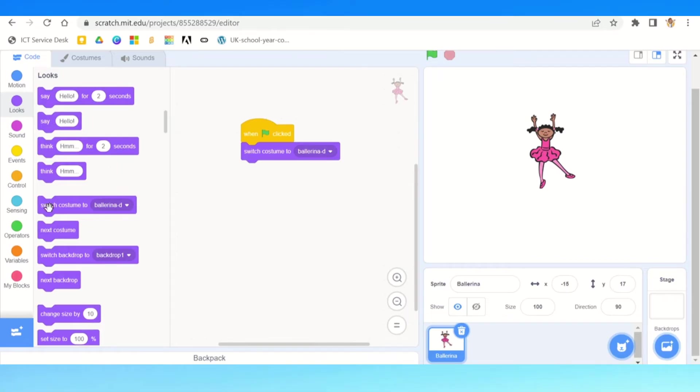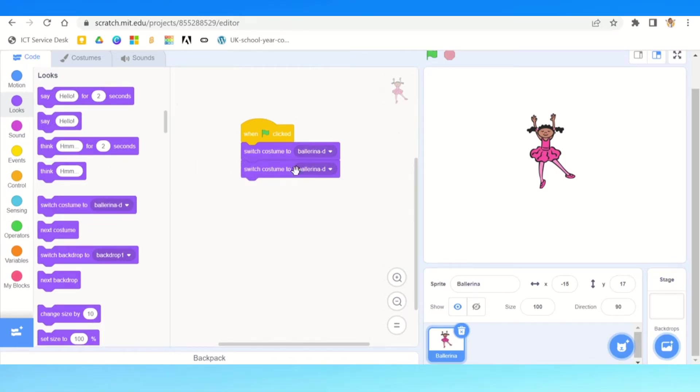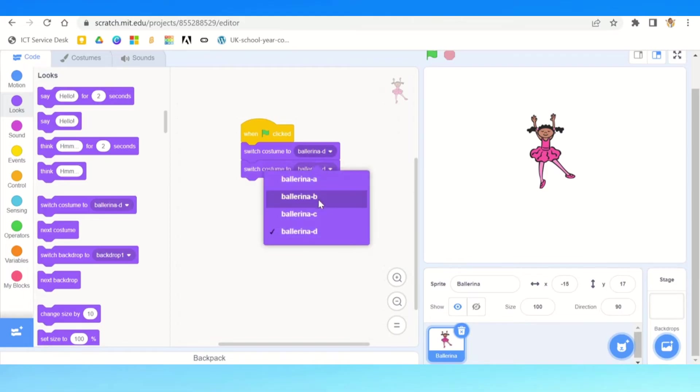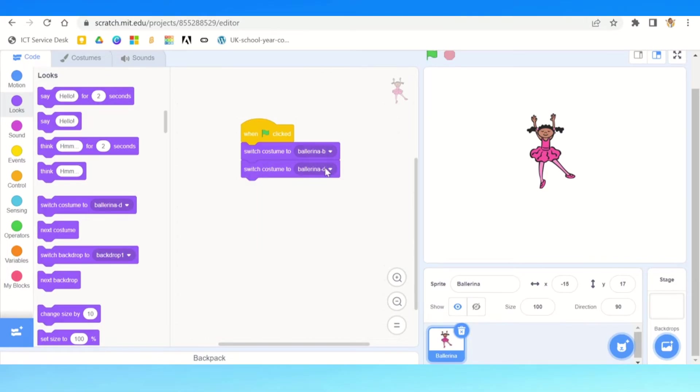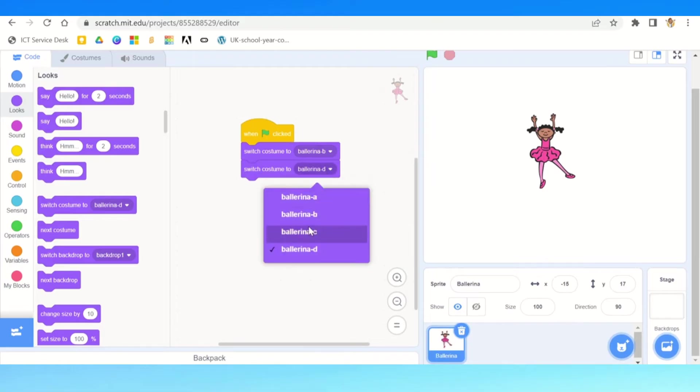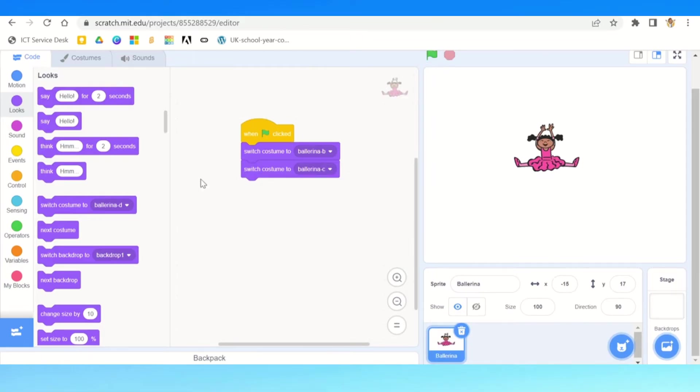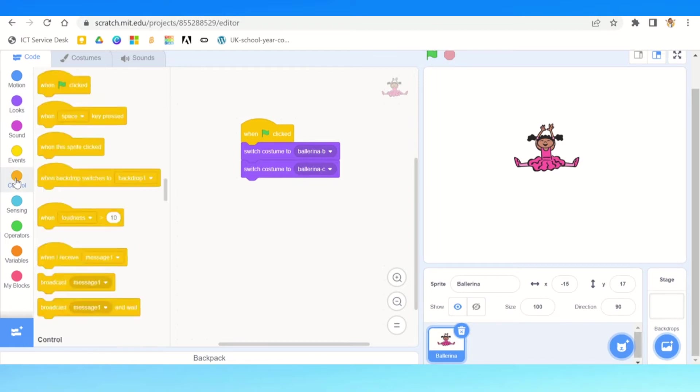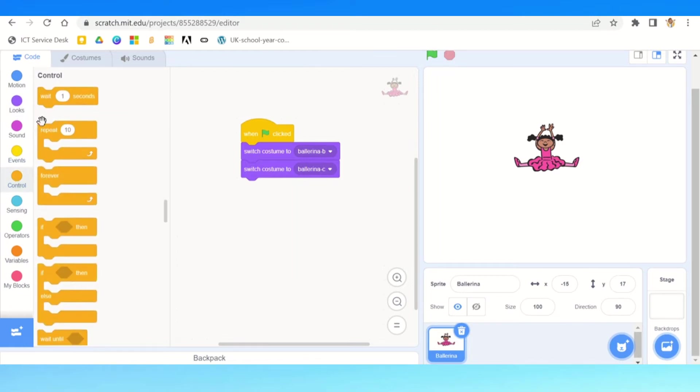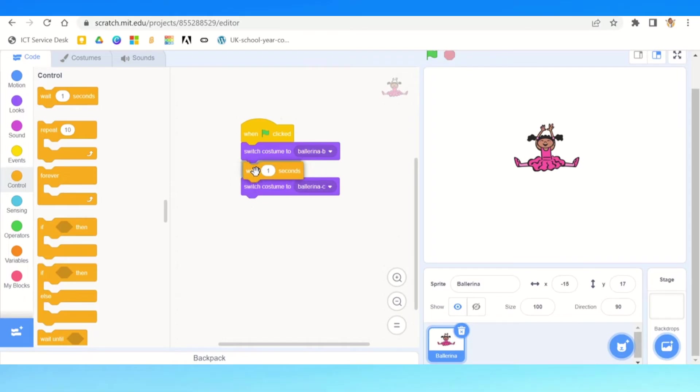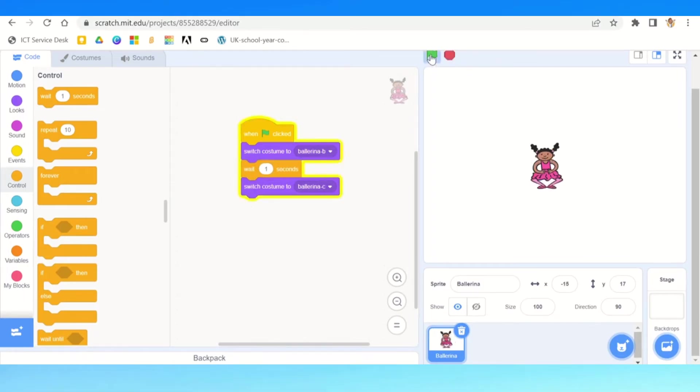But it's not really a dance, so you might think we can add in a switch costume here. We've got two different ones, maybe ballerina b and d. If we press green arrow, you'll see that we'll only really see the last costume in the command. To change that, we need to add a wait function. We're going to add our wait block here, and that means now we can be able to see both.